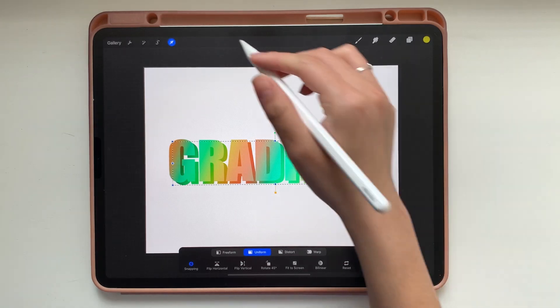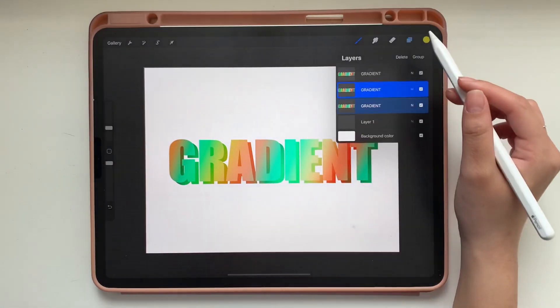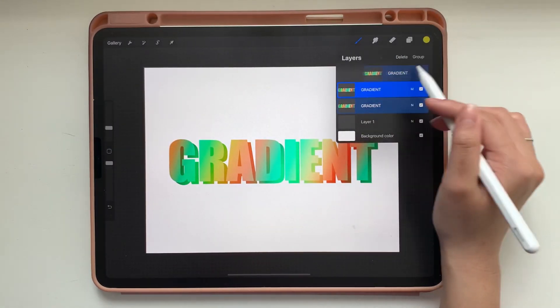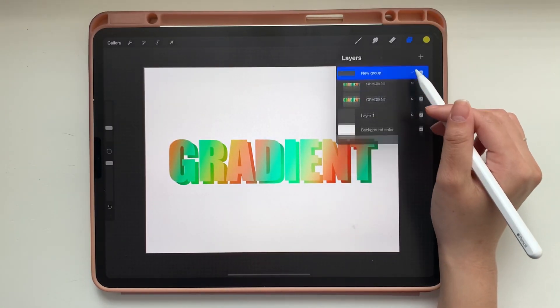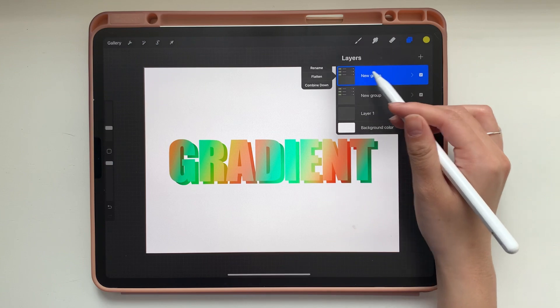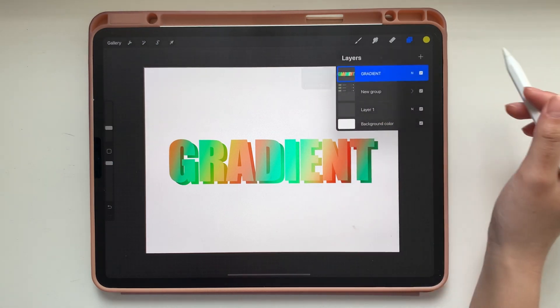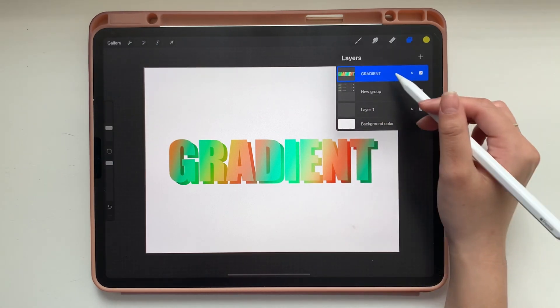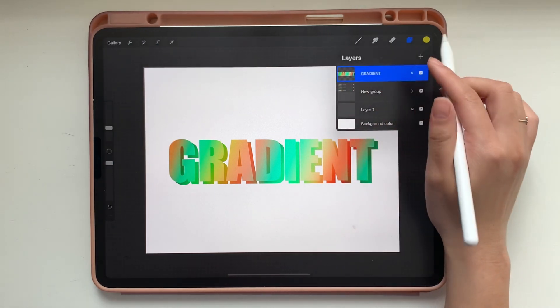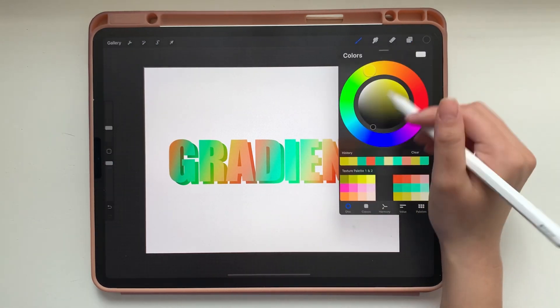Now back in the layer menu with the two bottom layers selected, swipe right on the top layer and group them. And now duplicate that group. From there we want to flatten that group and then we're going to alpha lock it by swiping with two fingers.